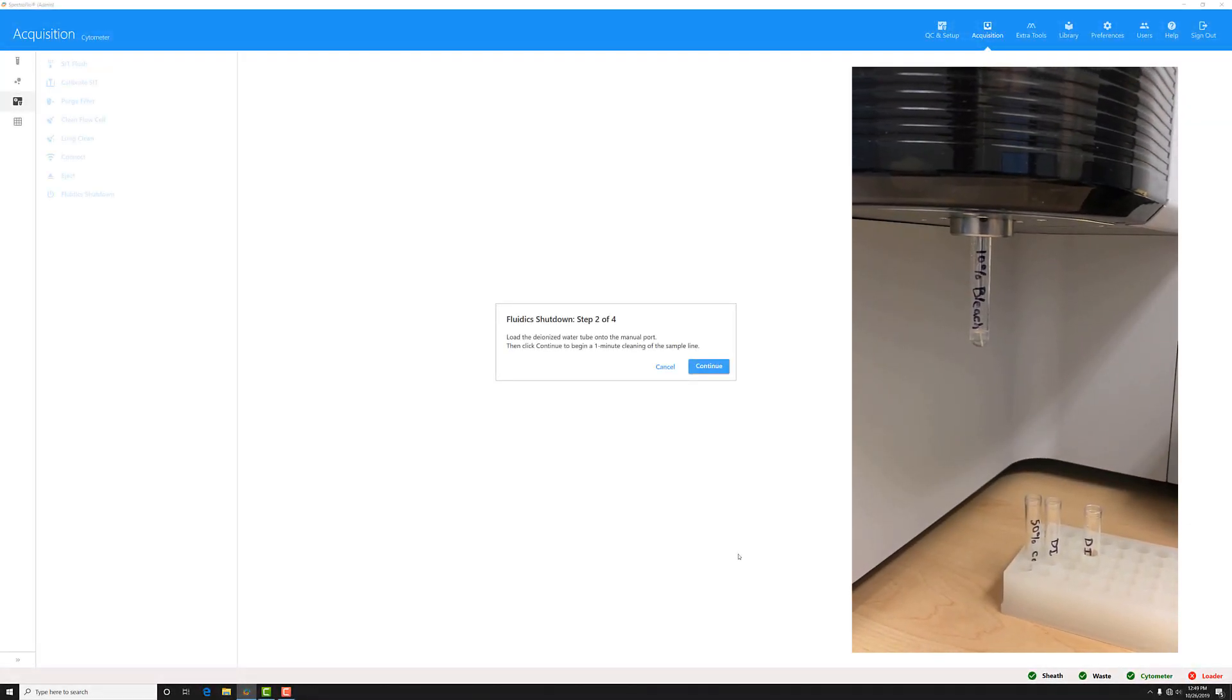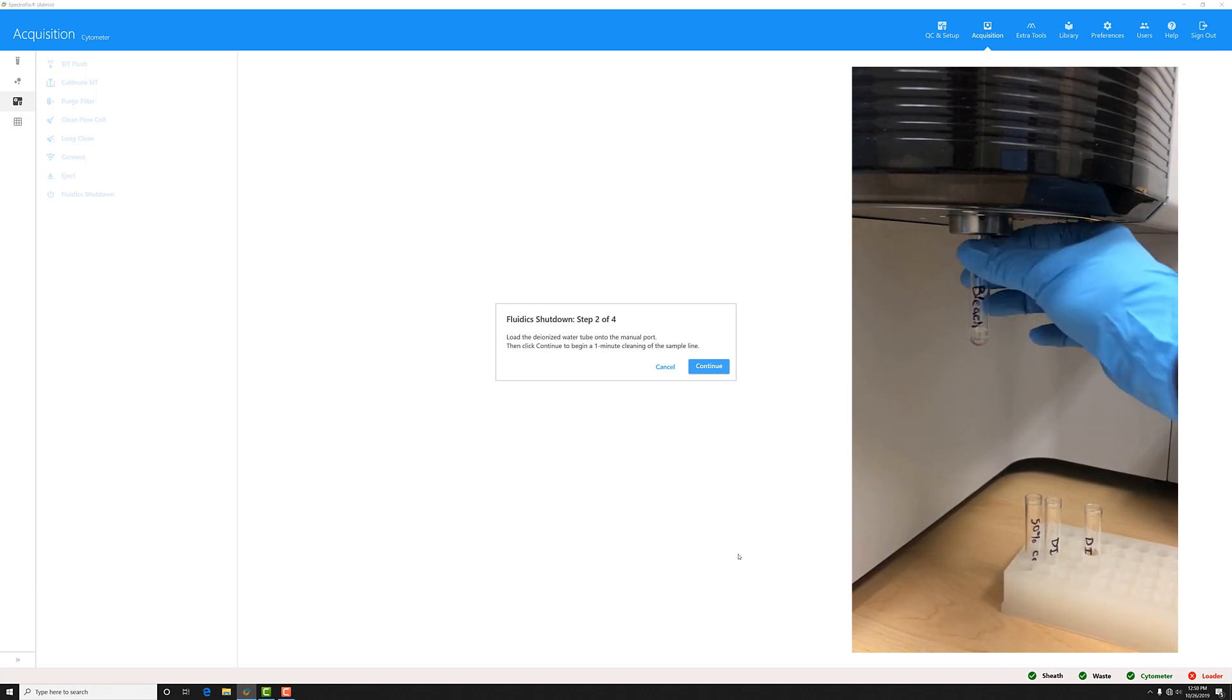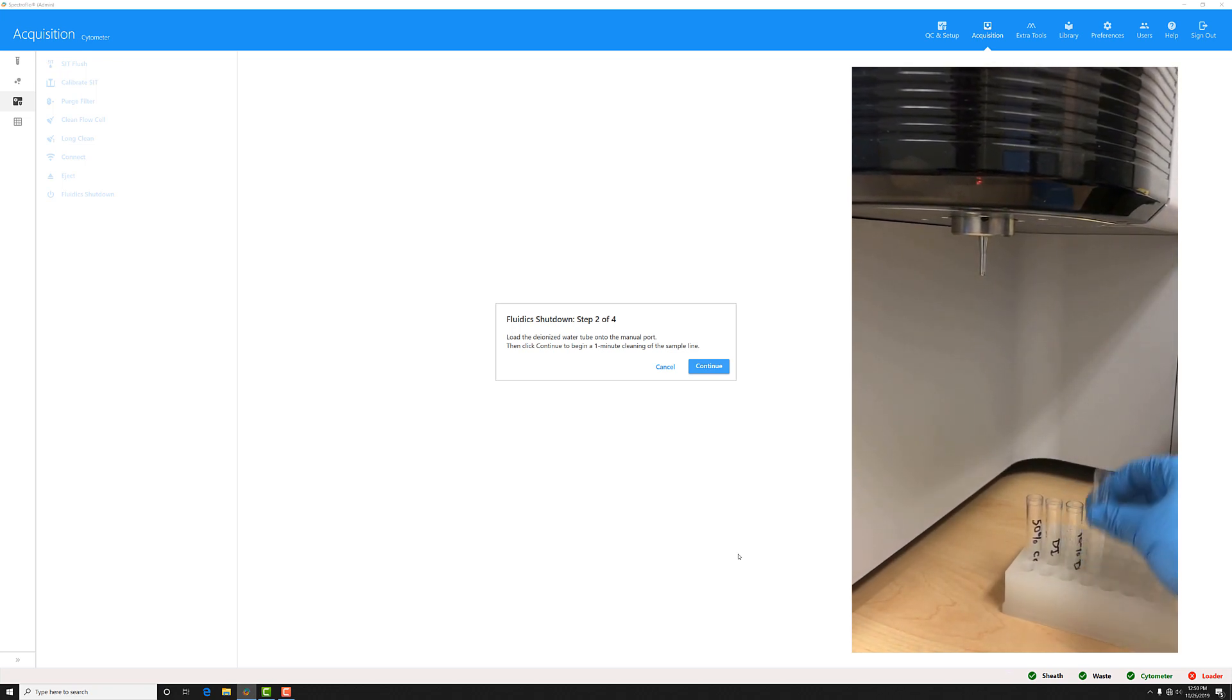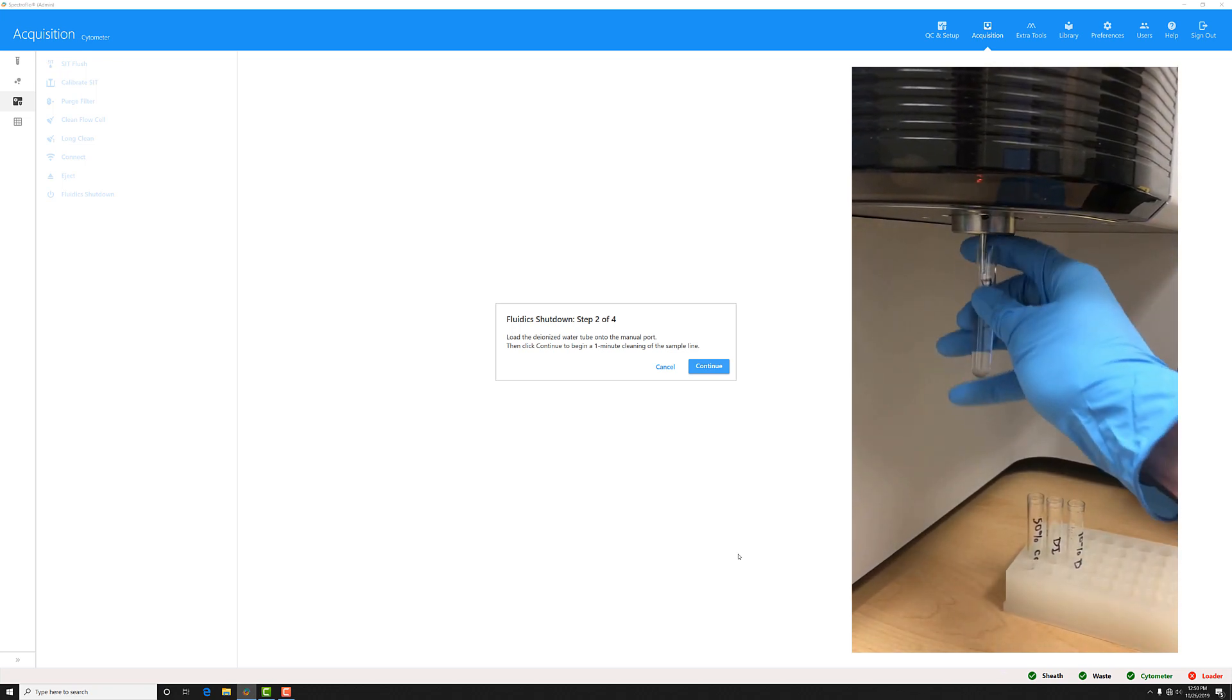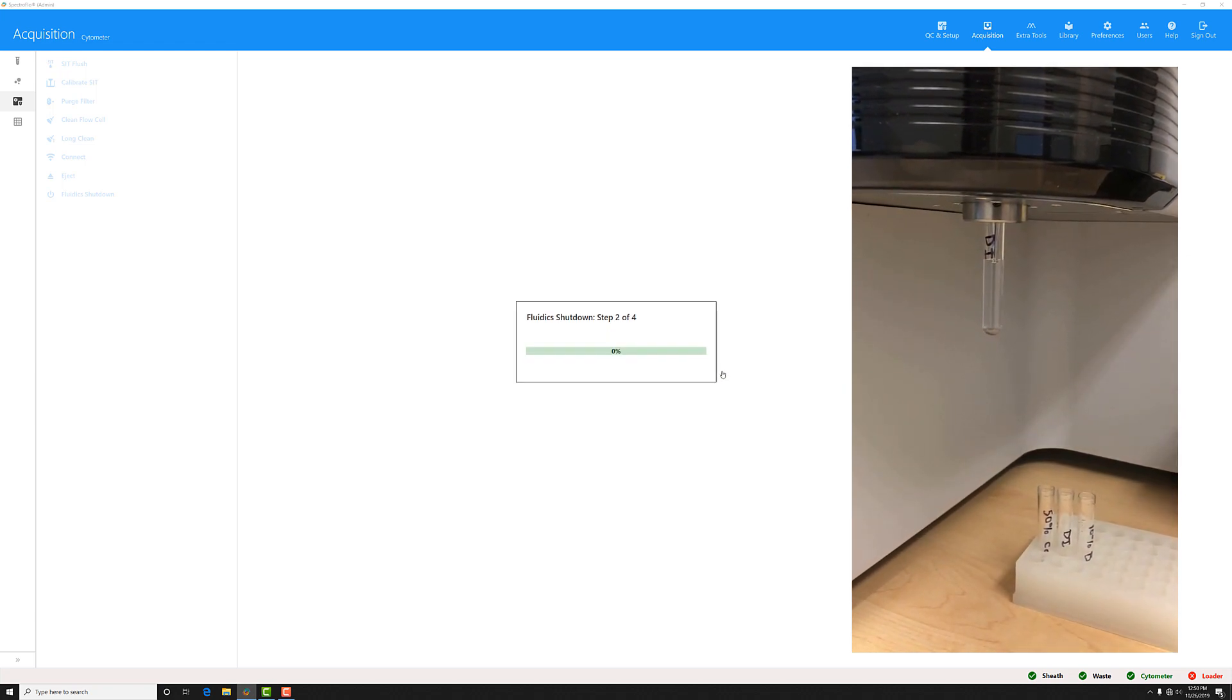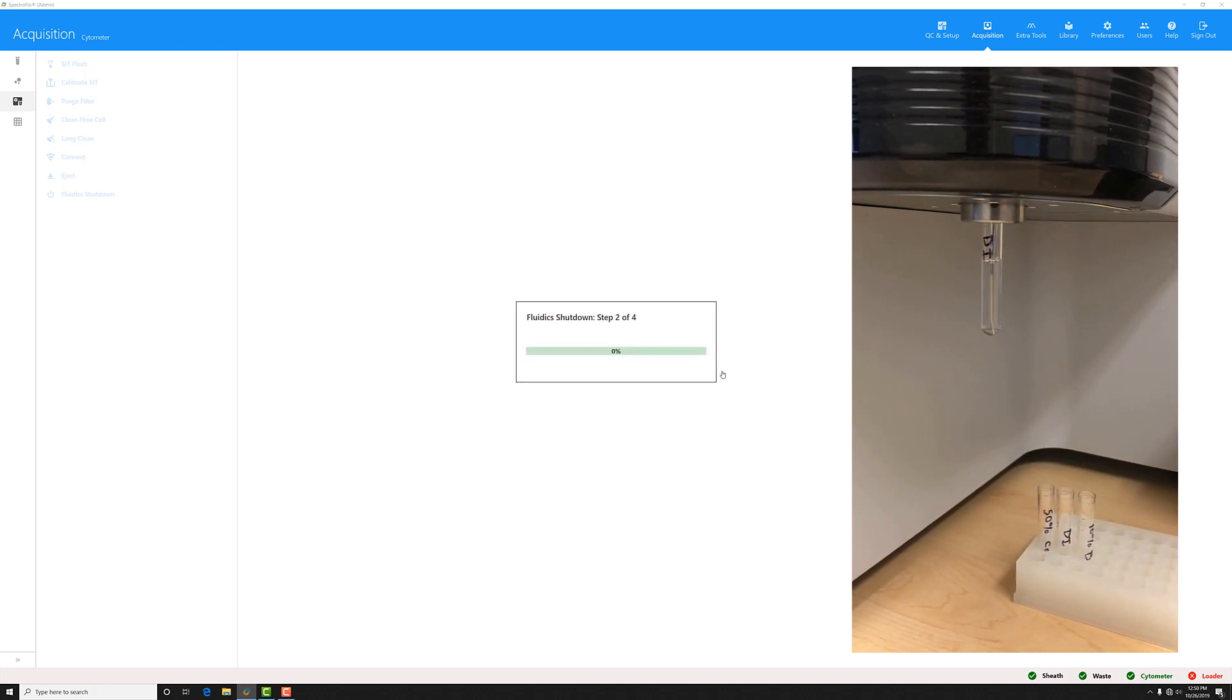Next, unload the first tube. Grab your tube of DI water and load that onto the cytometer. Then click continue again for another clean.